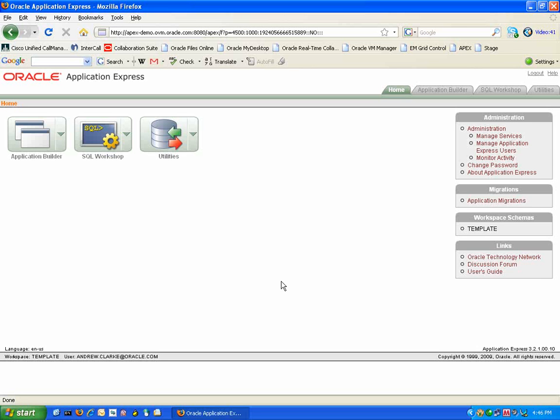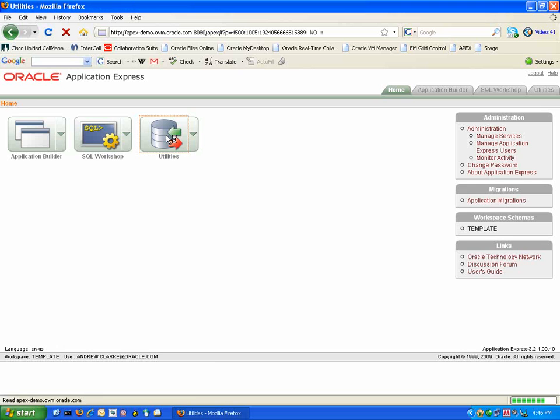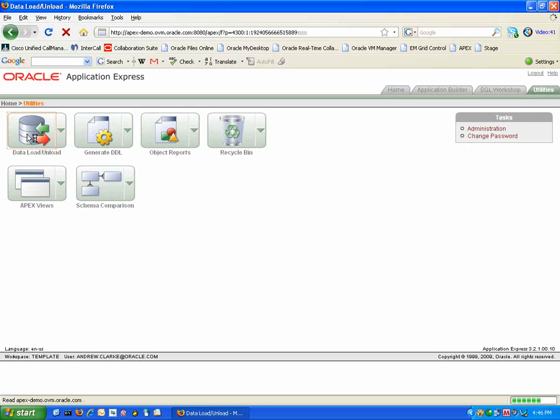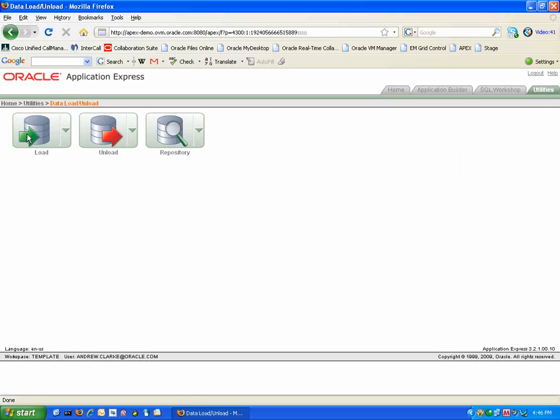If you have a much larger number of sales representatives, products or accounts you can use the Load functionality of Application Express to do a bulk load of this data into your Sales Forecasting tool.